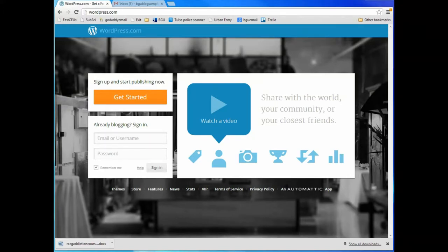Hello and welcome. This is Richard Nongard with Bakke Graduate University, and I've created this short video so that you can see a step-by-step process of how you can create your own simple blog.